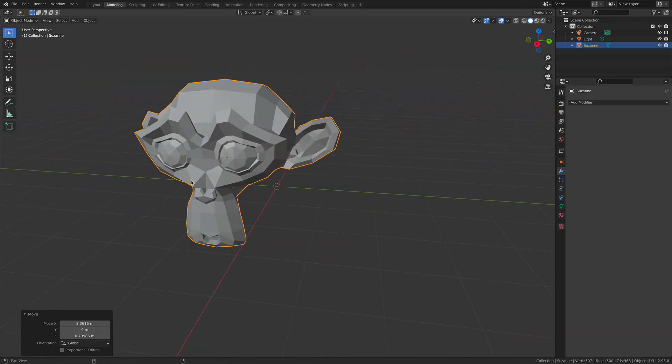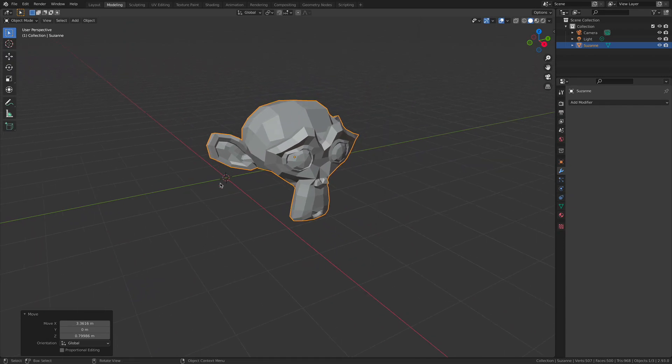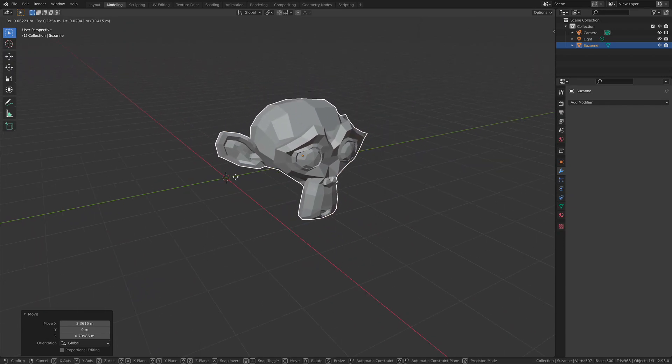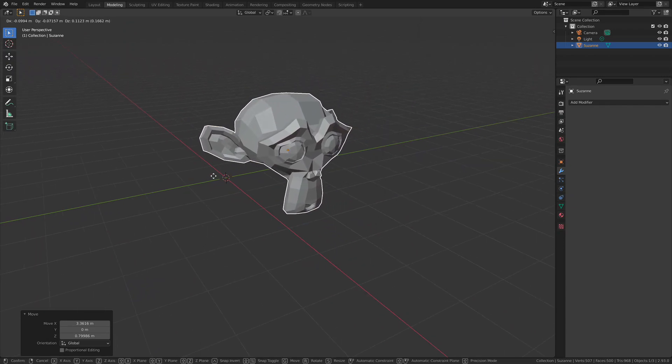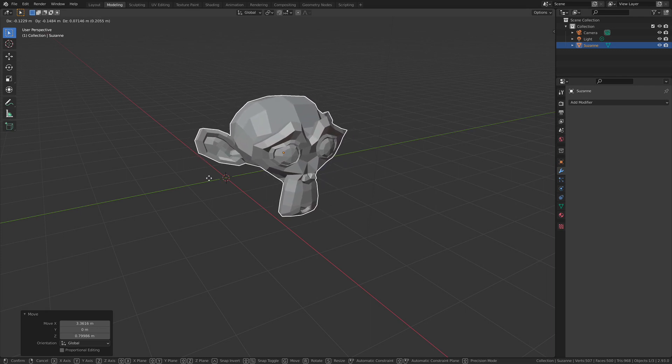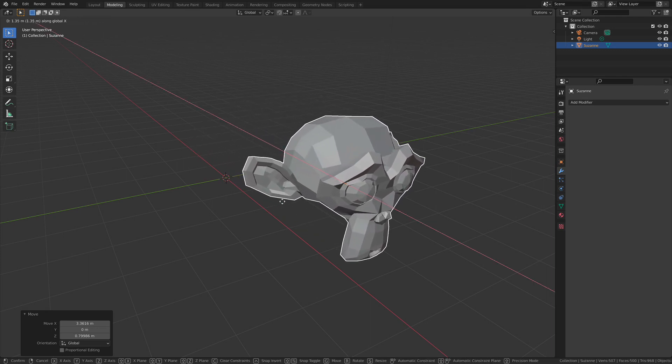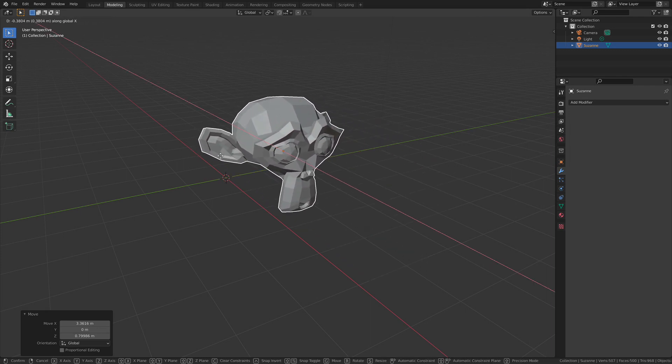Let me toggle the quad view again. Same goes for the rotation. So the G is going to be grab. I forgot to mention, if you want to transform along just the Y axis or just the X axis, tap that letter on your keyboard.